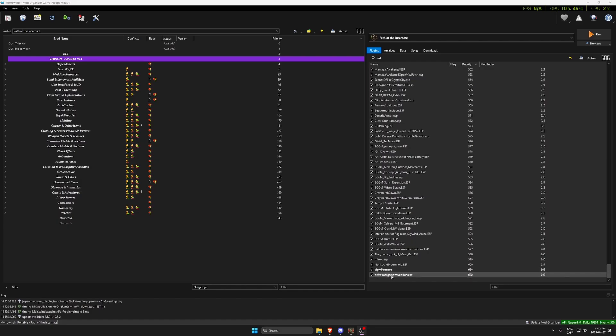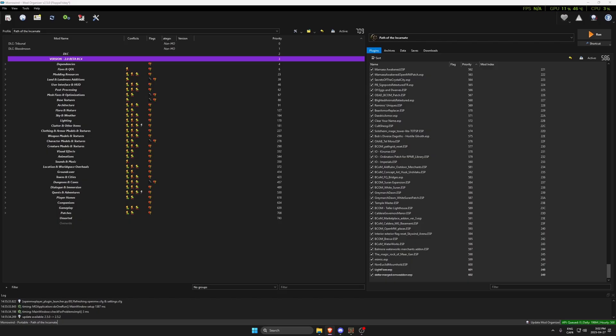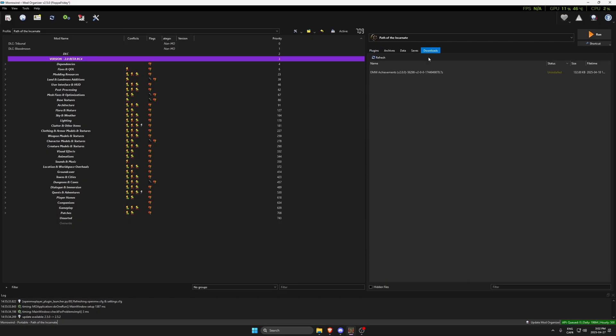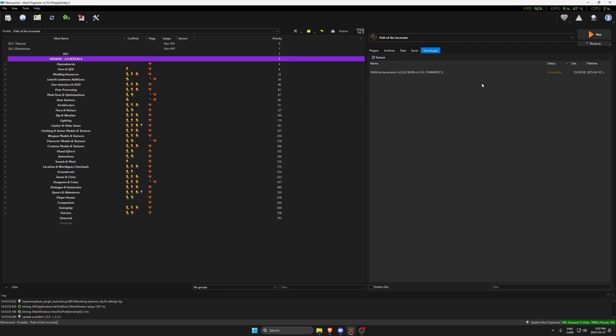First we're going to find a mod that we want to add. I have one right here called Open Morrowind Achievements. I downloaded it from Nexus already.